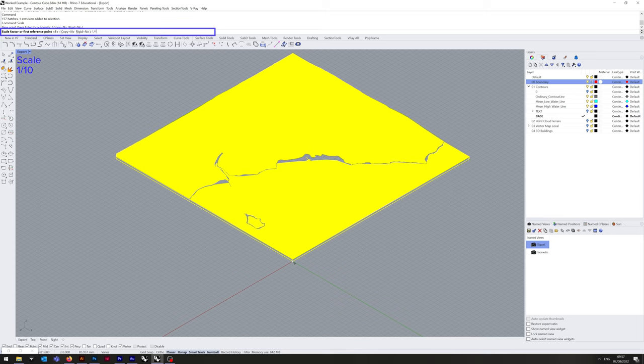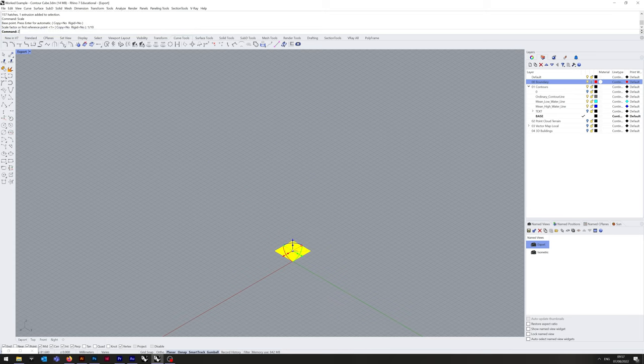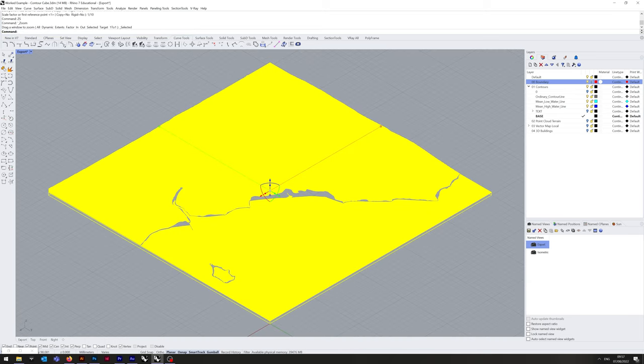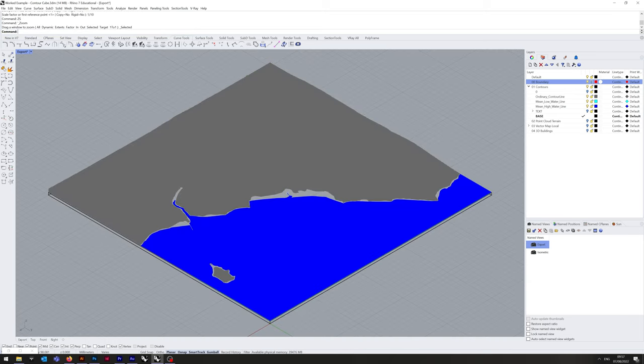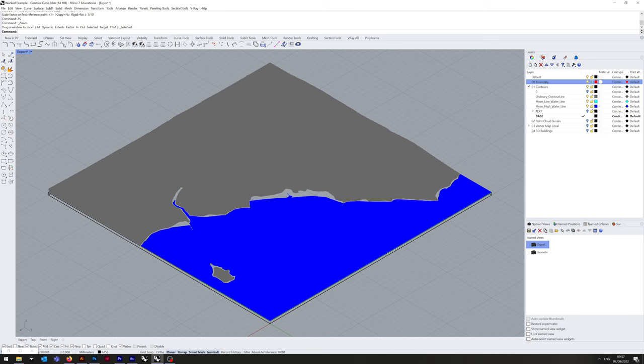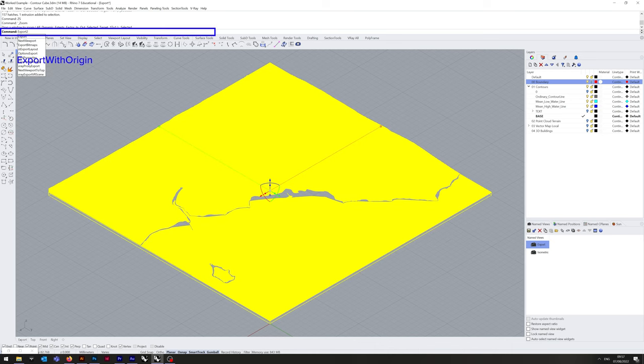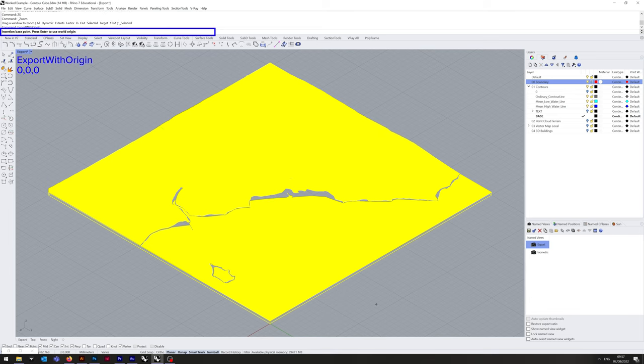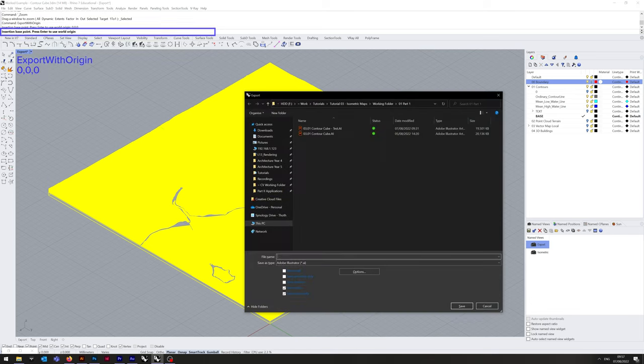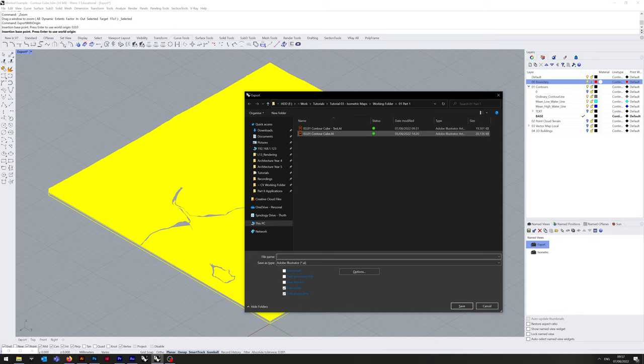The reason we're doing this is, this is currently, or it was rather, at 1 to 1,000, which still means the square was 5,000 by 5,000. And then we can export, with origin, 0,0,0.